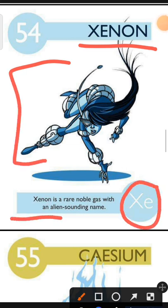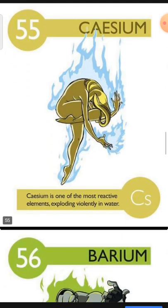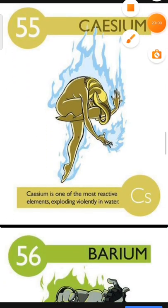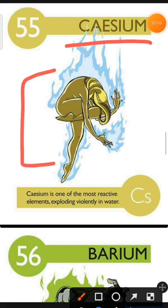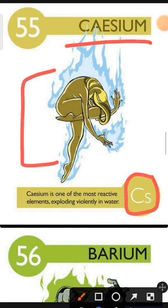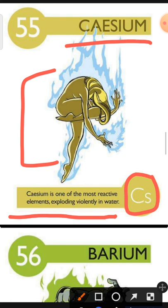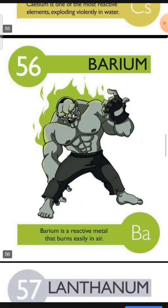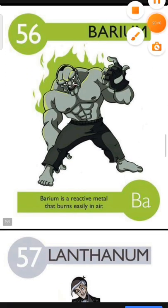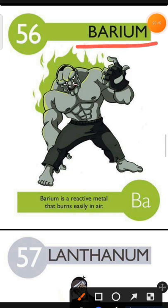Element number 55 is Caesium. The characteristic of Caesium is: Caesium is one of the most reactive elements, exploding violently in water. Element number 56 is Barium. The characteristic of Barium is: Barium is a reactive metal that burns easily in air.